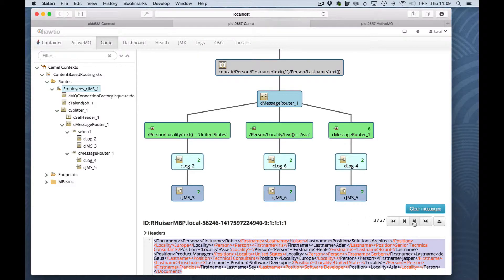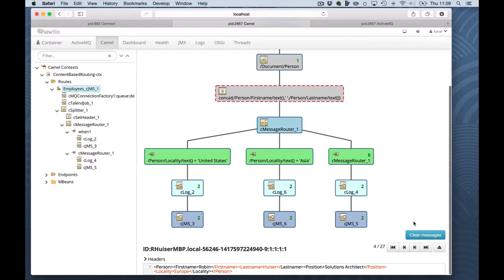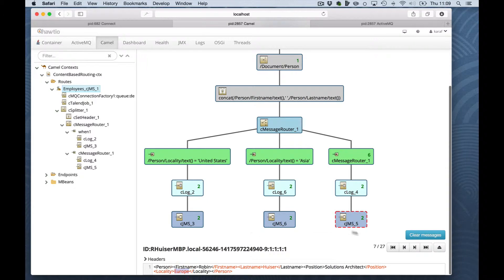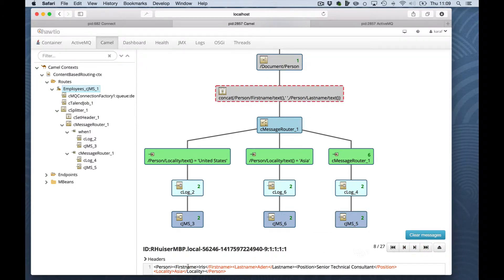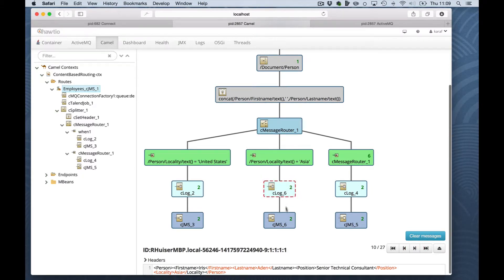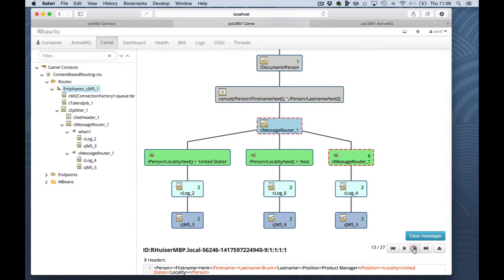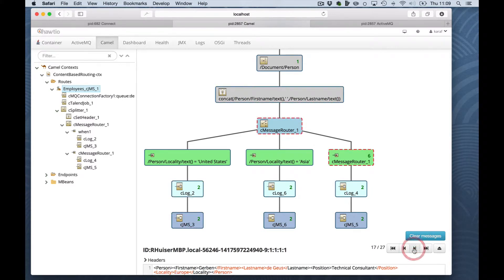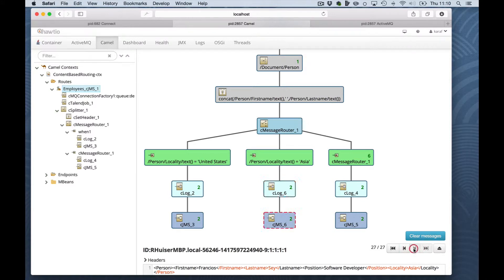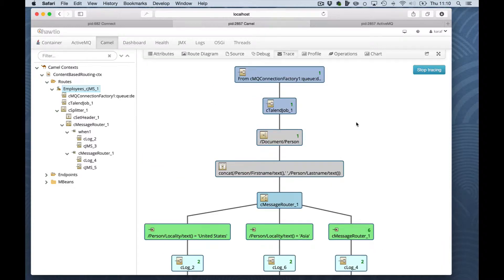And here we can click through every step. This is the Amsterdam because I'm in the location Europe. Here we have a location Asia. And if I'm not mistaken, it's going to the Asia queue. And we can follow step by step all the messages until the last message has been processed. And the last one to go to the Asia queue. All messages have been processed by the route. We have seen tracing.